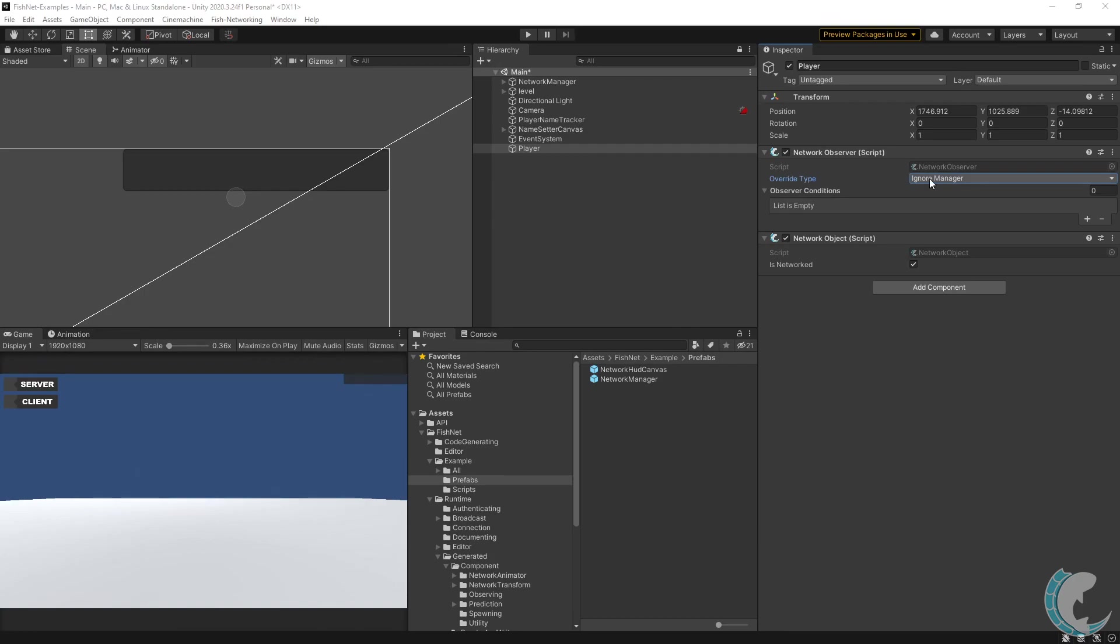When set to ignore manager, the conditions used will be whatever is present in the observer's condition collection on this object. Since there are no conditions, this object would be visible to all players and this is something you might do for a global networked object.